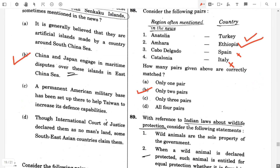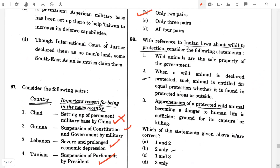Question 89. With reference to Indian laws about wildlife protection, consider the following statements. Wild animals are the sole property of the government — true. When a wild animal is declared protected, such animal is entitled to equal protection whether found in protected areas or outside — true. Apprehension of a protected wild animal becoming a danger to human life is sufficient ground for its capture or killing — false. So the answer will be option A, one and two.